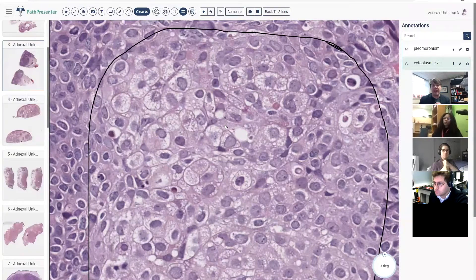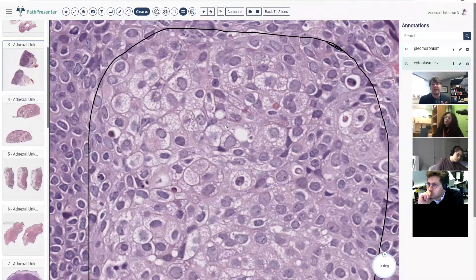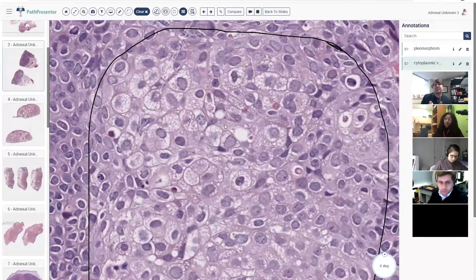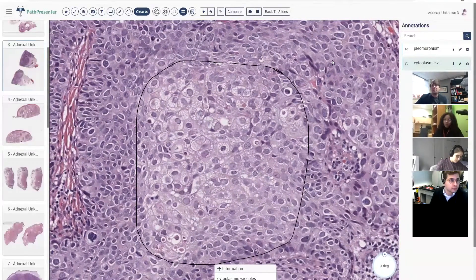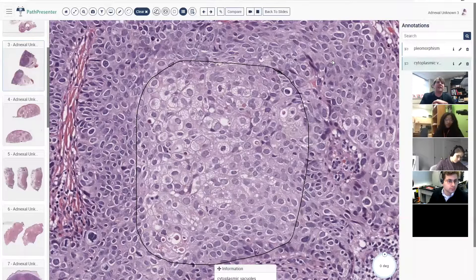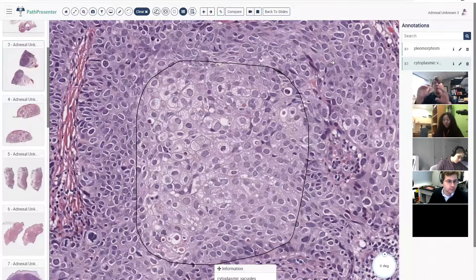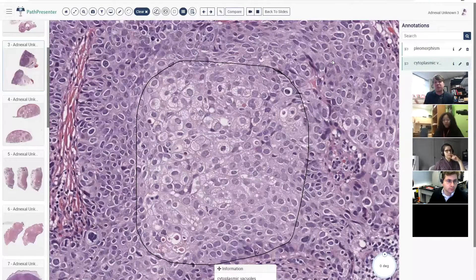Sebaceous neoplasm seems simple at the outset because there are only a few diagnoses: sebaceous hyperplasia, sebaceous adenoma, sebaceoma, sebaceous carcinoma, and a couple of other rare entities. So it seems like it should be easy to sort these out, but I think there's a problem at both ends of the spectrum. On one end, if you can confirm it's sebaceous, the question is whether it's atypical enough to call malignant. On the other end, it's definitely malignant but you're not sure if the vacuoles or clearing represent true sebaceous differentiation versus clear cell change in a squamous carcinoma.